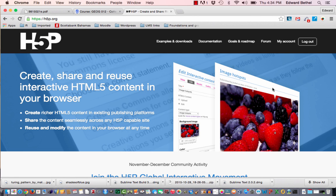Hi, I'm Edward Bethel and I'm the instructor for these Moodle tutorials. So we've been looking at H5P, the new free tool for creating rich interactive HTML5 learning content that can be embedded into a number of different web platforms and learning management systems.